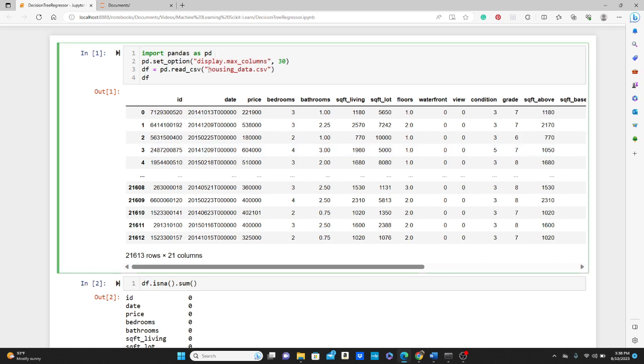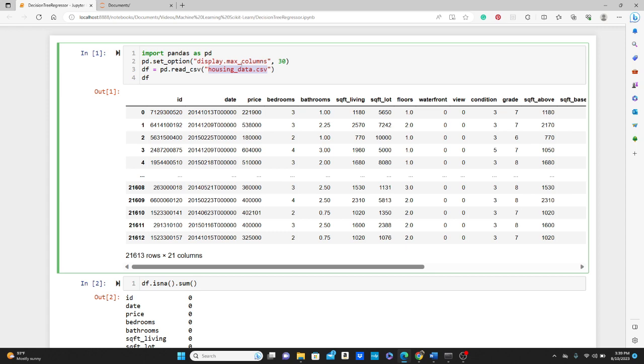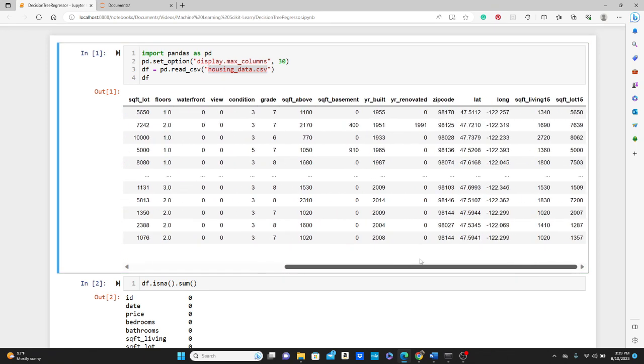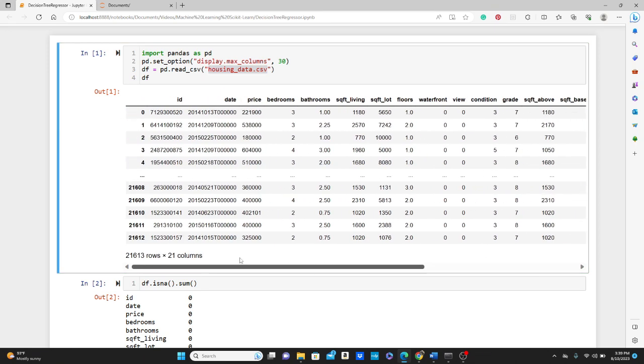I chose this housing data.csv file. Please feel free to download the dataset from the link in the description box below to practice. I first imported the pandas library and created this dataframe using pd.read_csv. See, I have set option display.max_columns 30 so that it shows 30 columns.